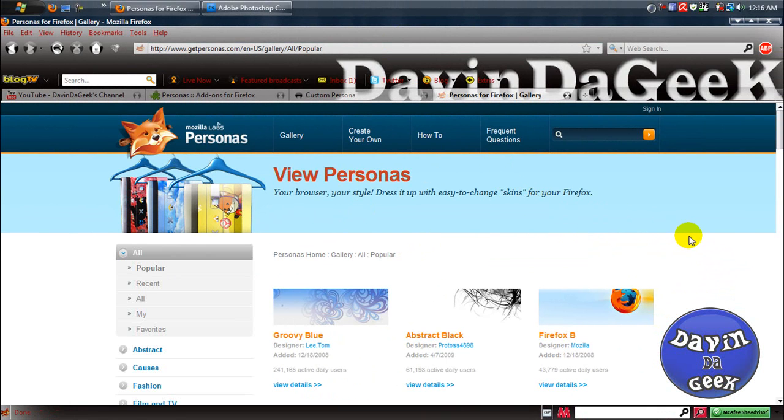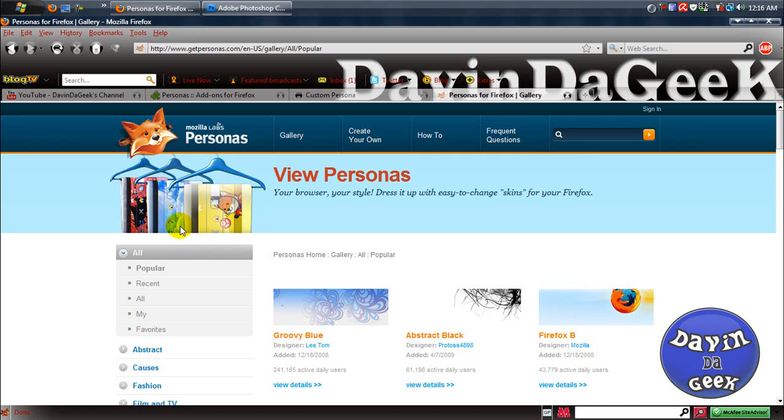This has been your guy Davin the Geek. Please comment, rate, and subscribe. I hope I helped you guys with changing the theme of your Firefox. Davin the Geek is out.